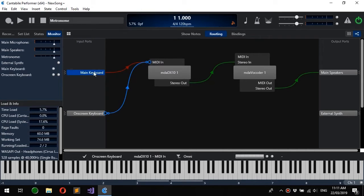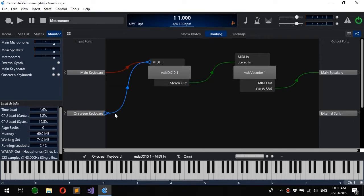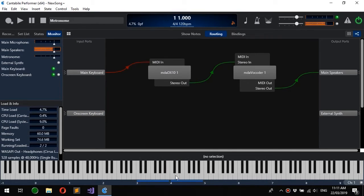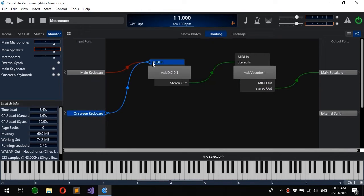I've got it mapped to both the main keyboard and the on-screen keyboard. That's why this was working as the on-screen keyboard through here. So adding routes is as simple as that.